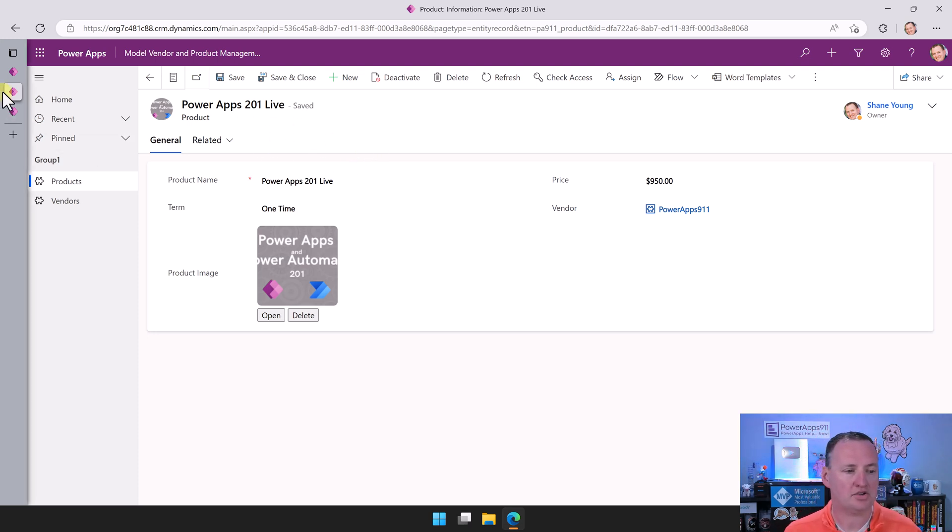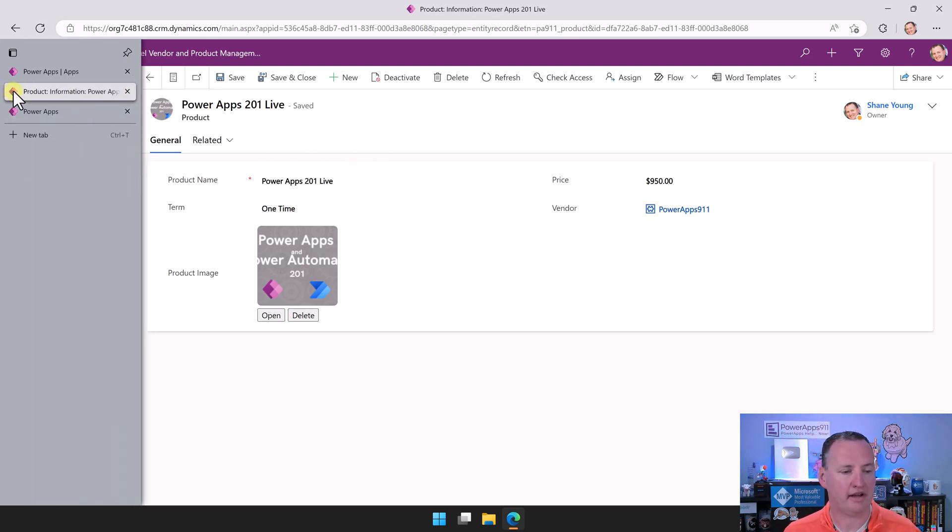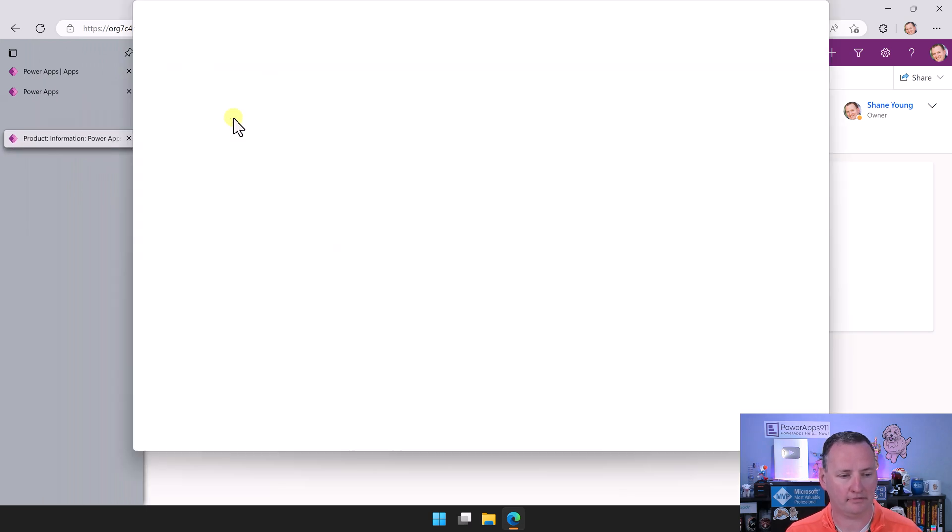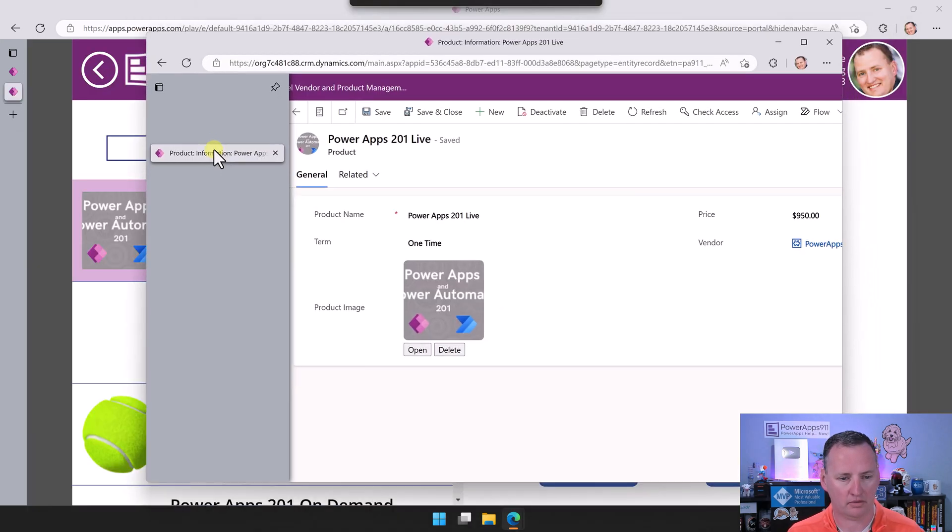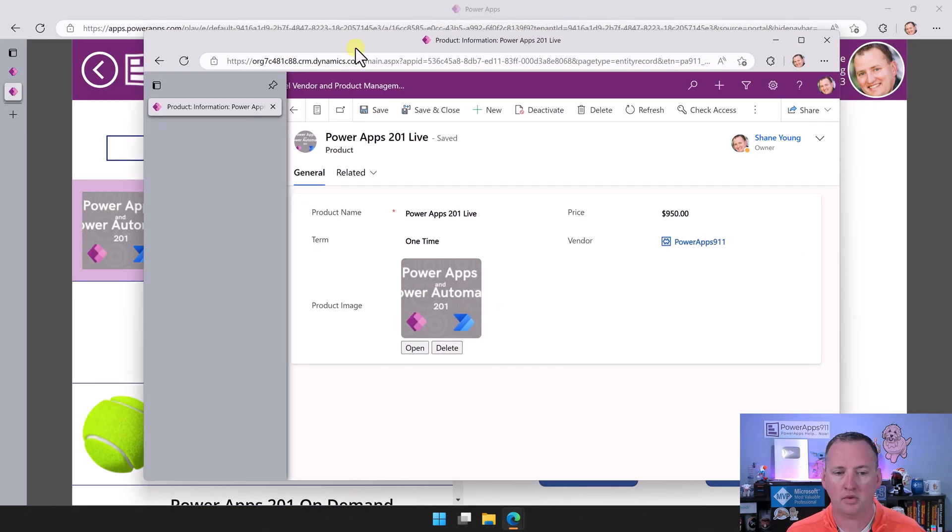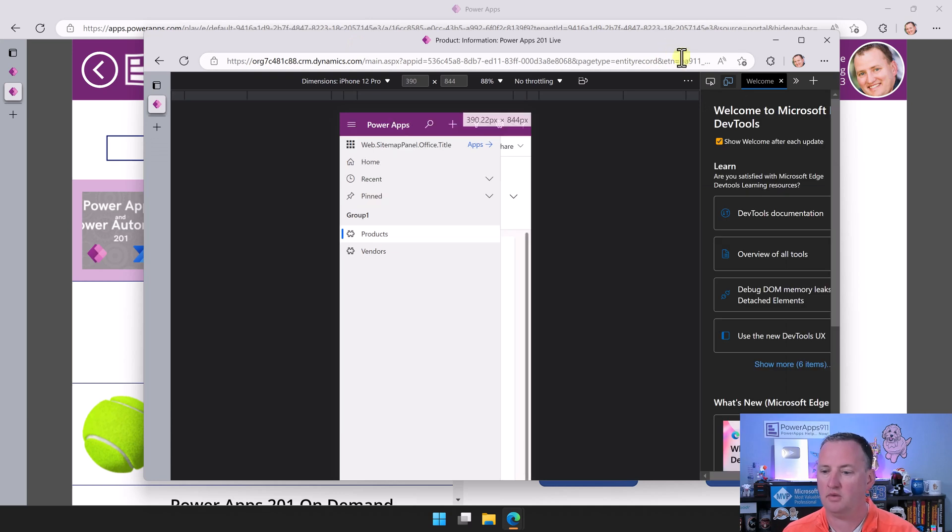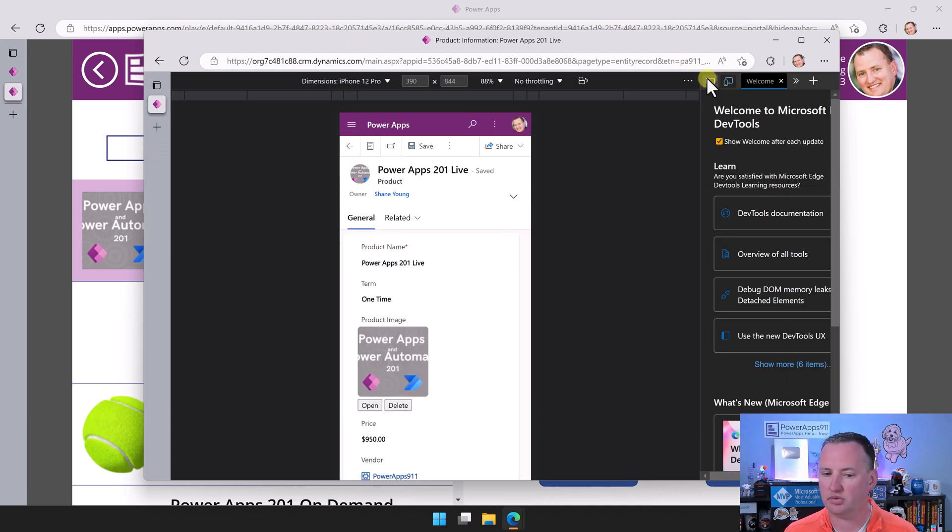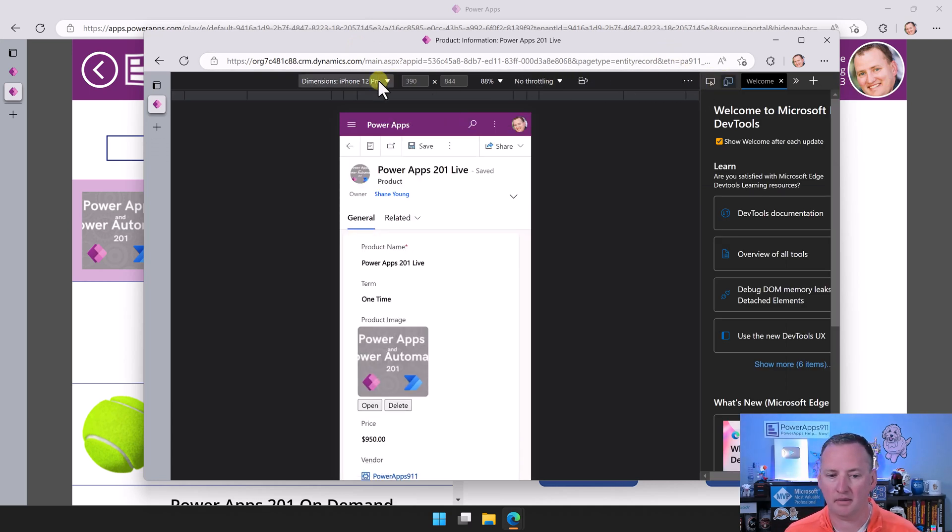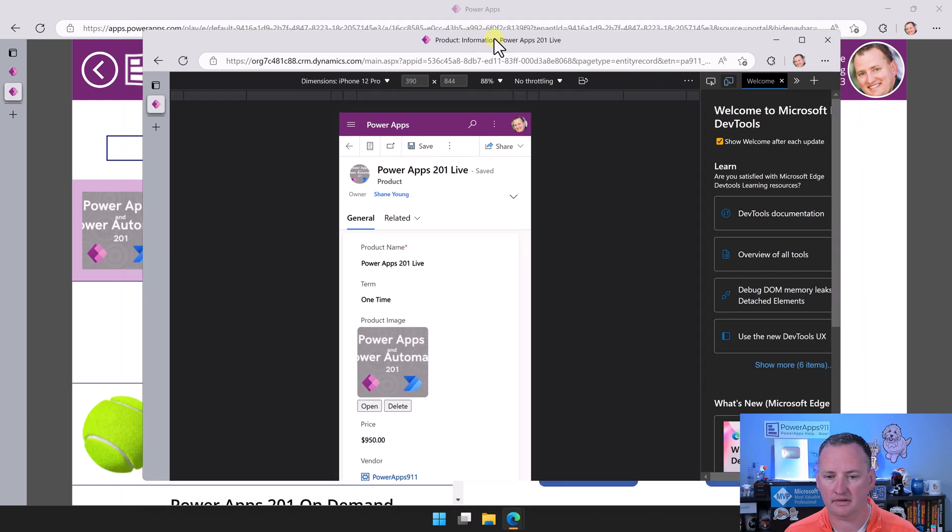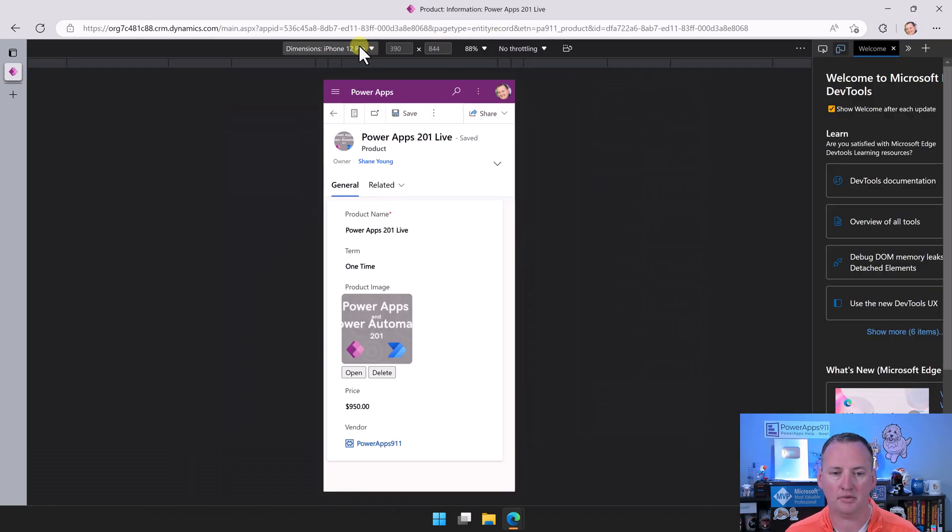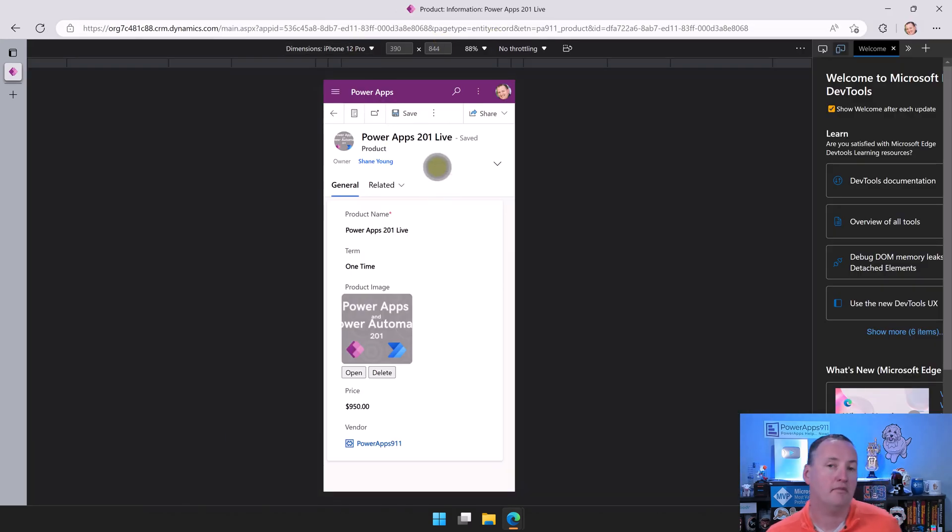The other thing that's really interesting with model-driven apps - if we hit F12, which opens up our dev tools, and then I can go here to device emulation, we'll make this bigger and we'll say pretend like you're an iPhone. Look at this.